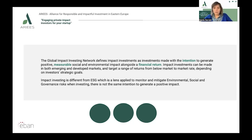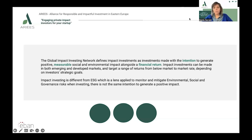Impact investing is different from ESG, which is a lens applied to monitor and mitigate environmental, social, and governance risk when investing, but there is not the same intention to generate a positive impact. ESG is a set of glasses that allow traditionally nearsighted investors to look further into the future and try to invest in those companies that are mitigating their harm towards communities, people, and planet. But you can apply an ESG lens to your impact investing strategy. ESG screens primarily focus on the processes of a company, not the output or impact of the company's products or solutions.